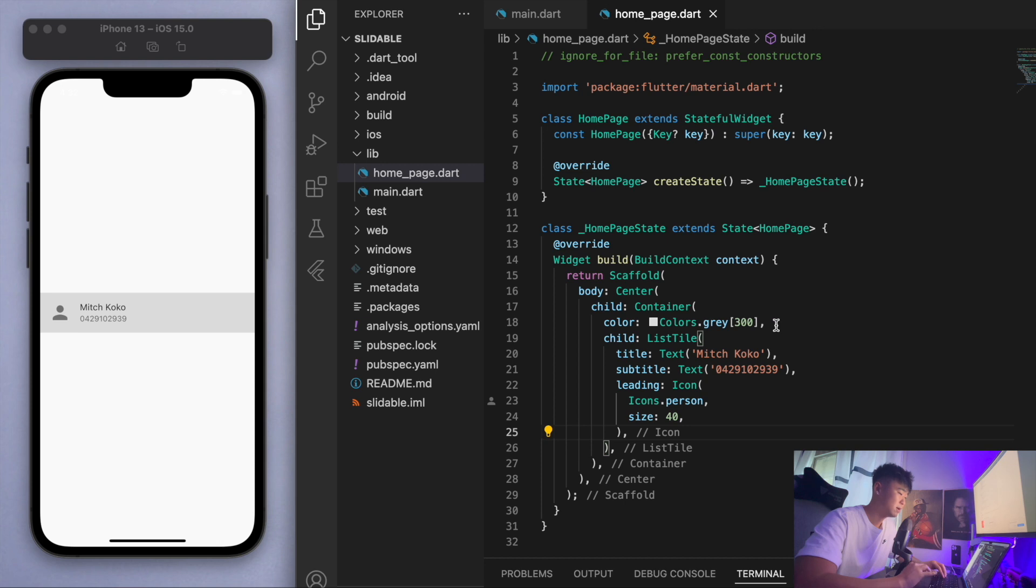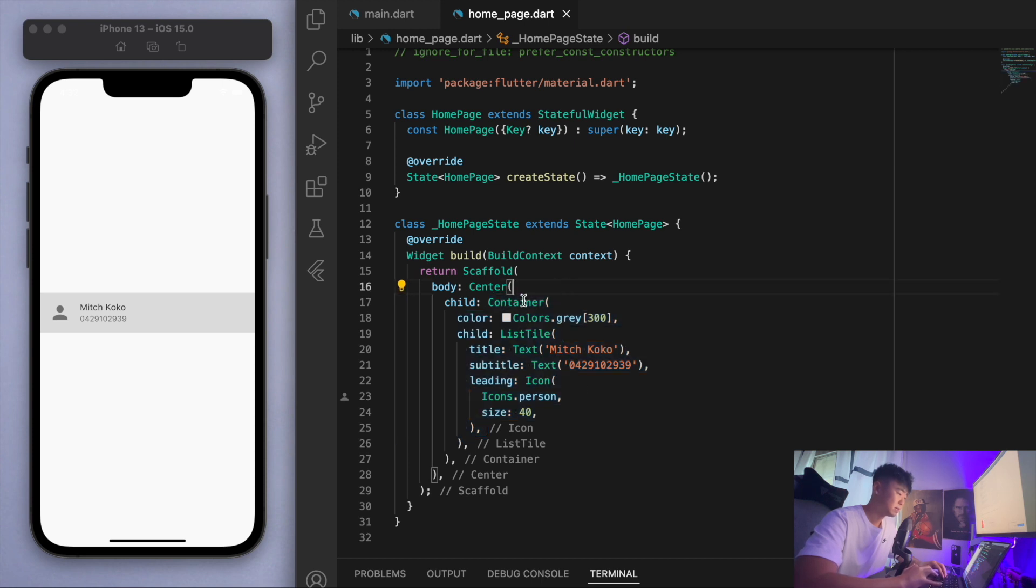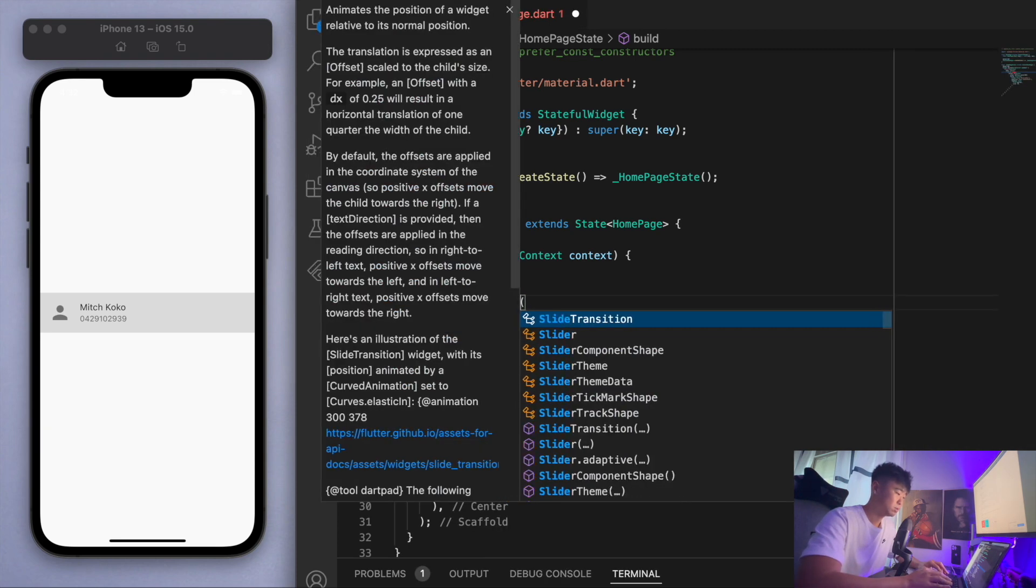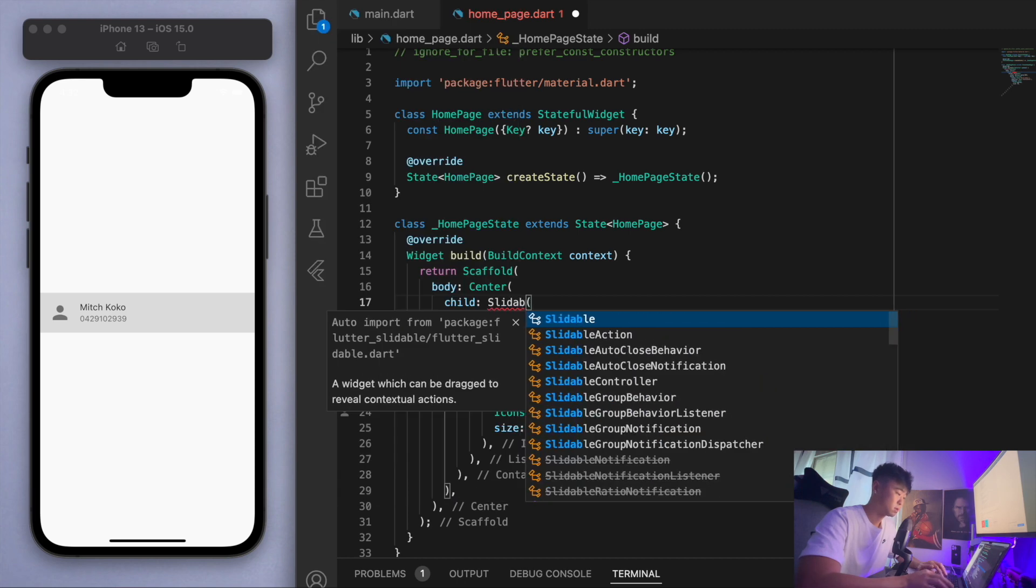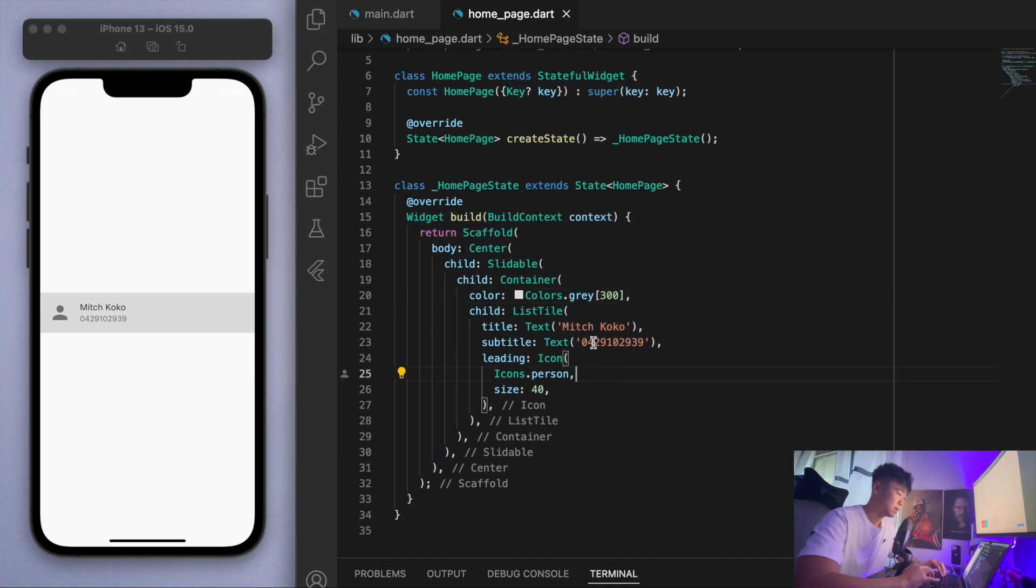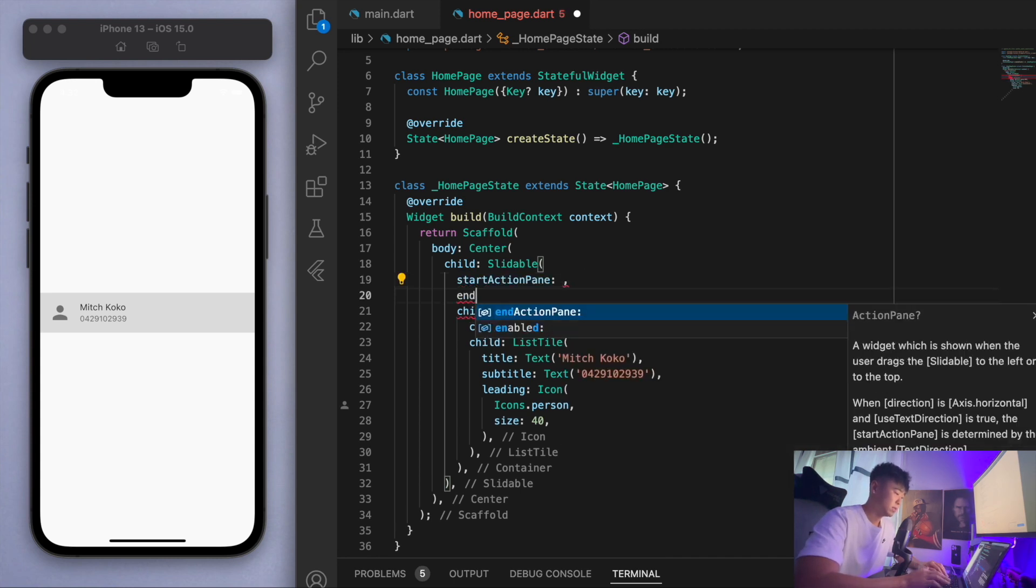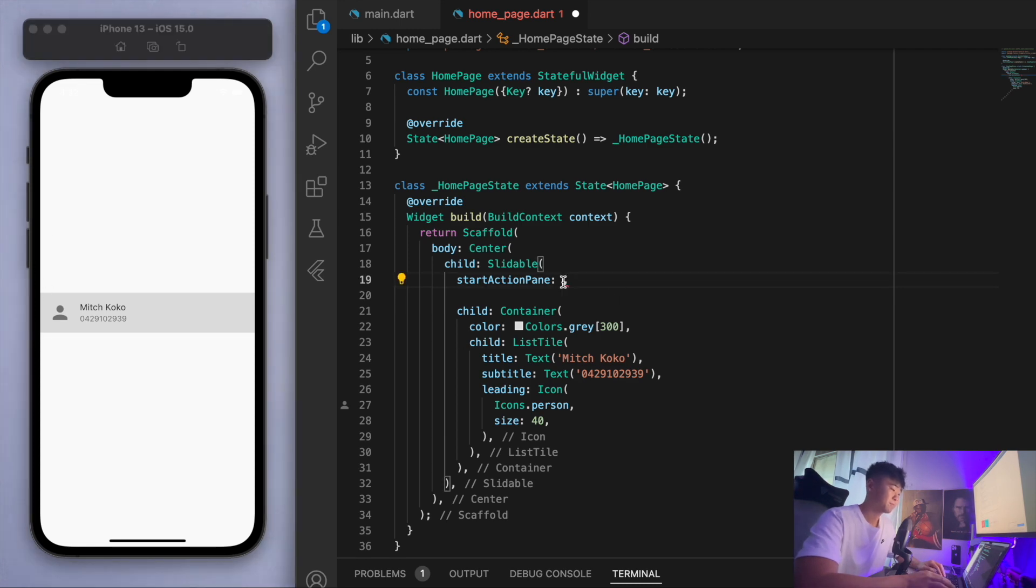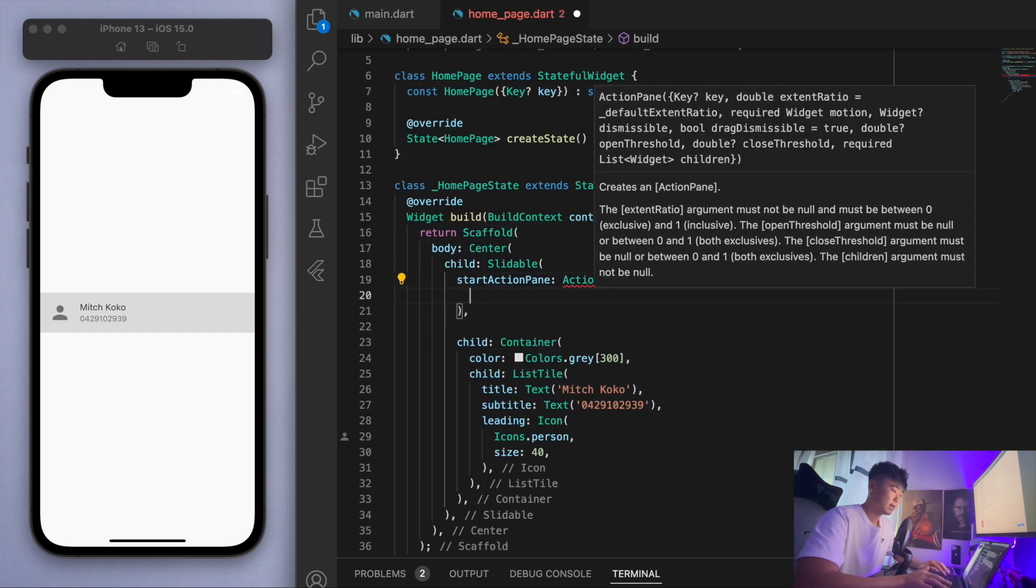What I'm going to do is wrap this container which has this list tile in a widget called slidable. If you start typing slidable you should be able to see the package that we imported. Make sure you've imported this at the top. The first thing we have to do is specify this start action pane, and later we're going to do the end action pane. The start action pane is when you slide from the left and it comes out from this side.